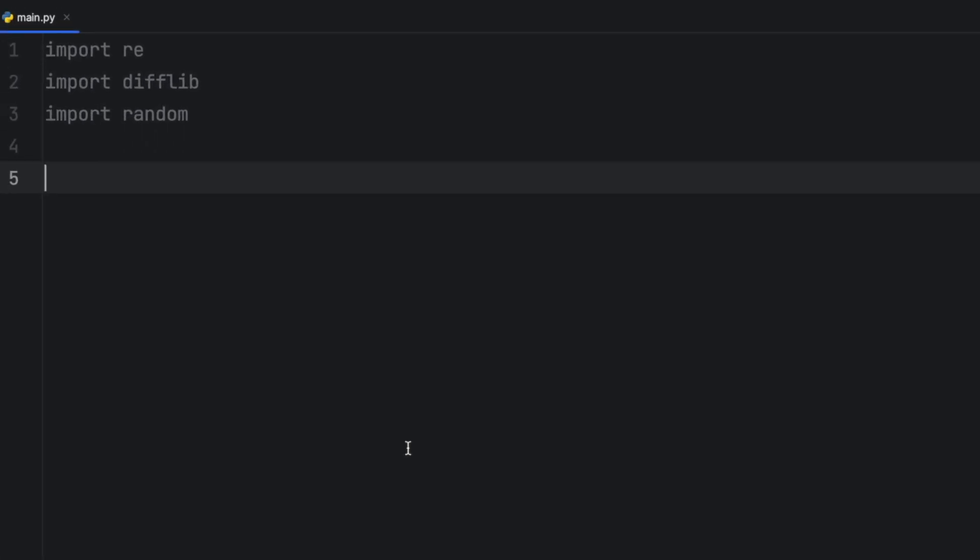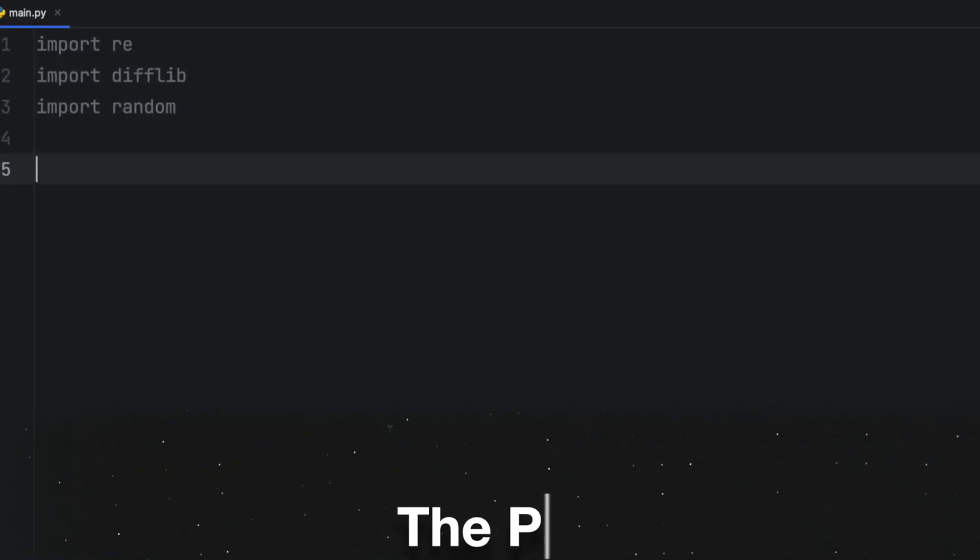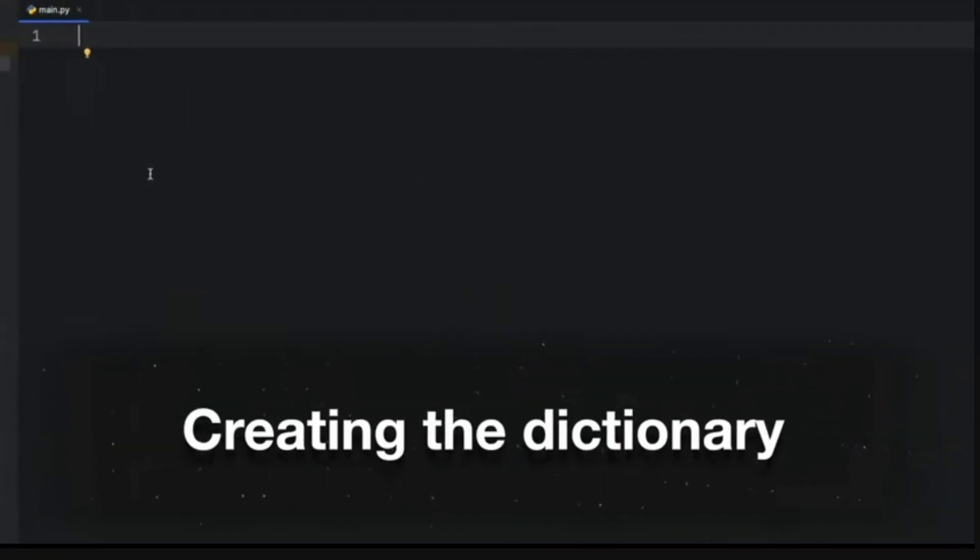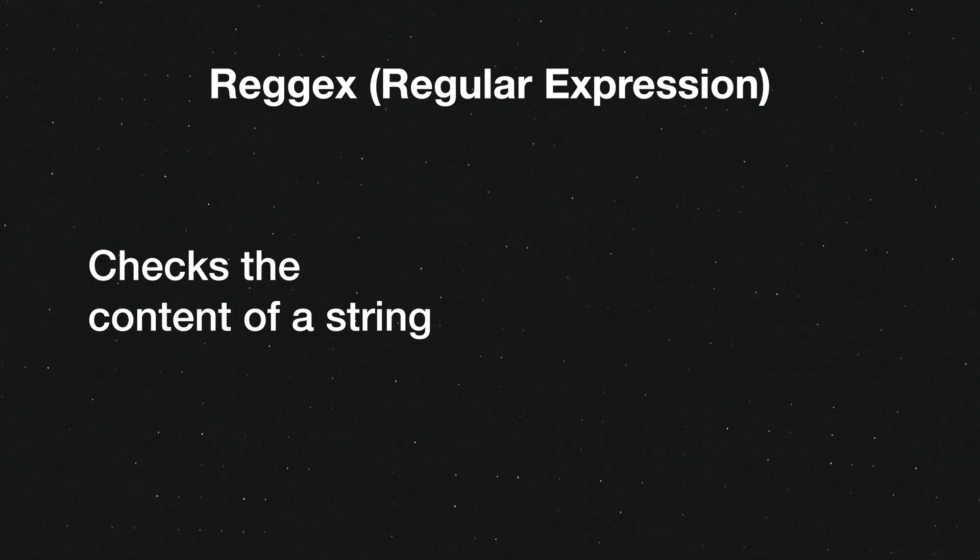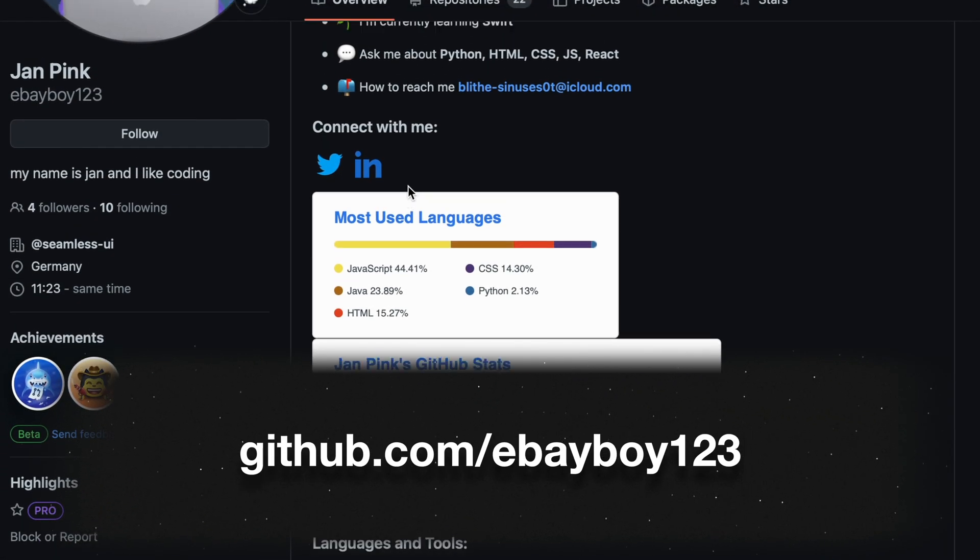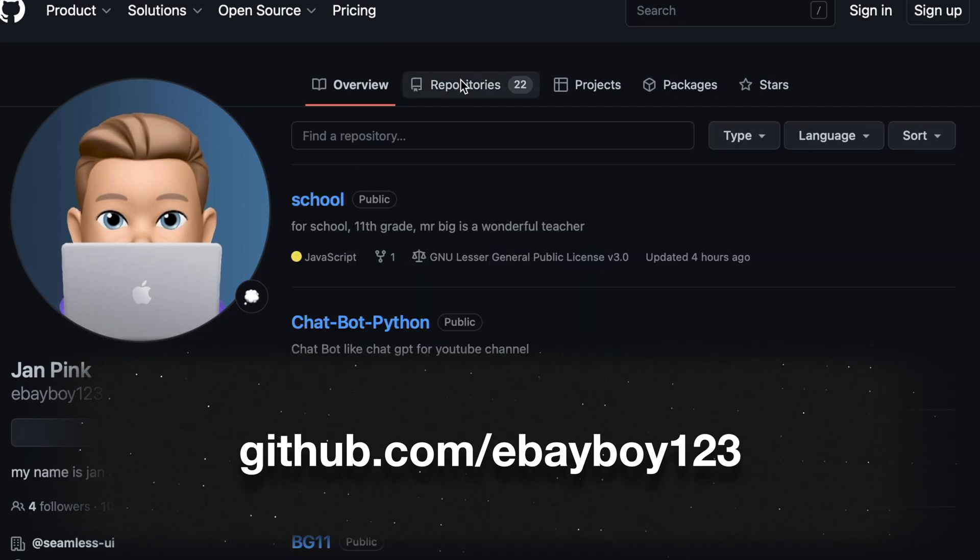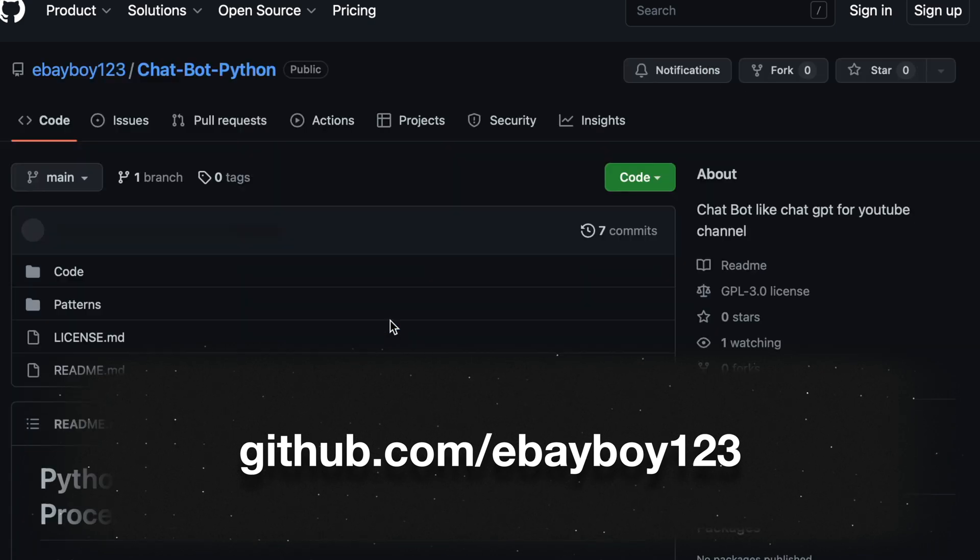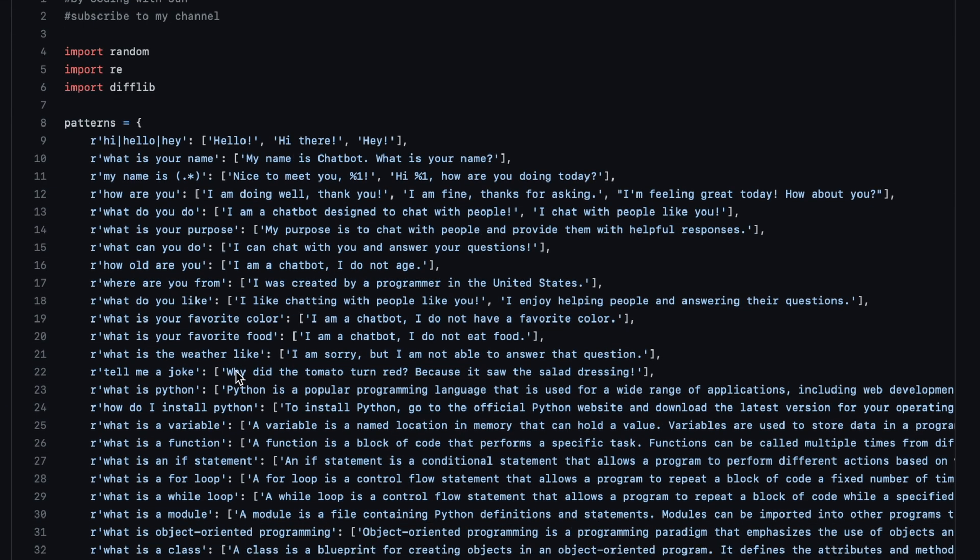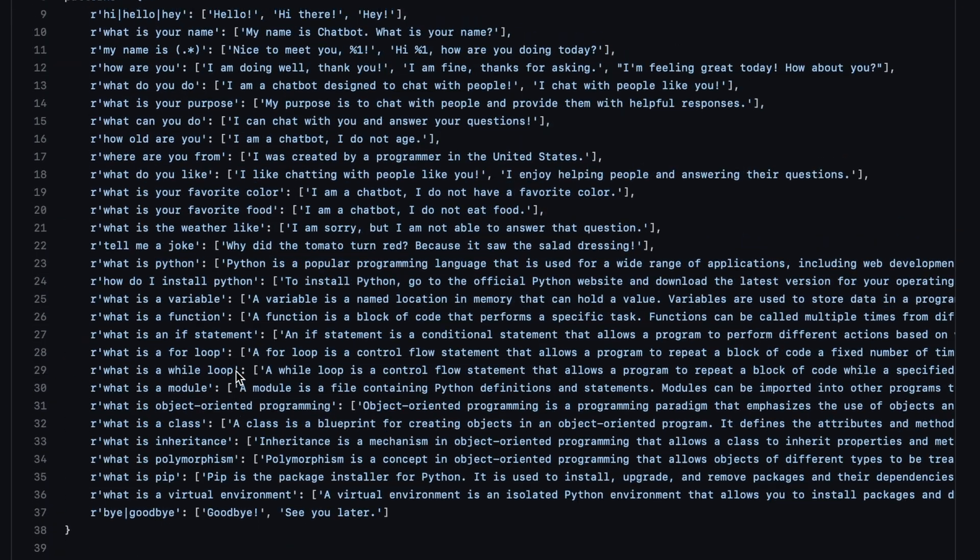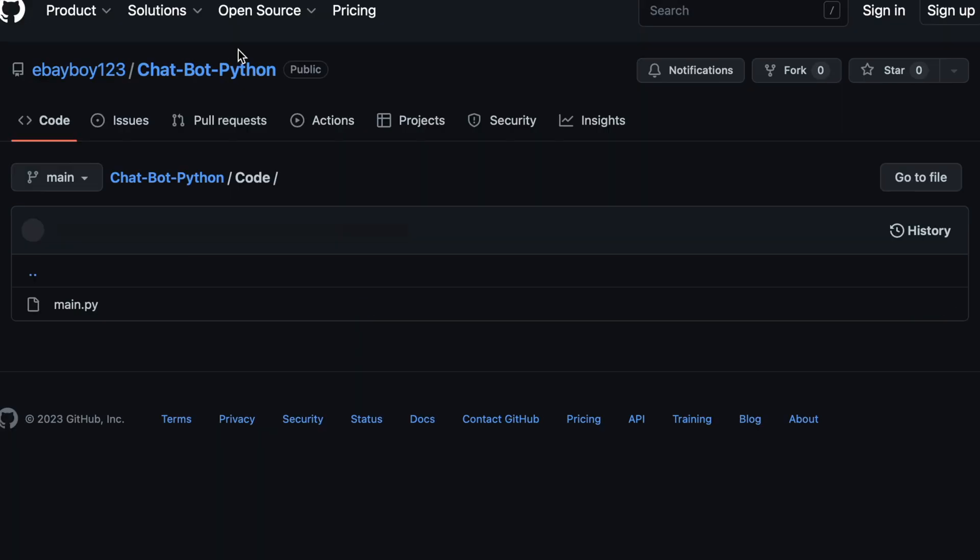Once we have the necessary packages imported we can begin by working on the patterns. We've already learned about dictionaries. We'll use a dictionary to map a regular expression to a possible response. If you're not that keen on writing these patterns yourself from scratch don't worry I've included a handy list of patterns in the description which you can use to get started. The link will lead to my GitHub repository where you can also find the full project in case you want to compare your code.